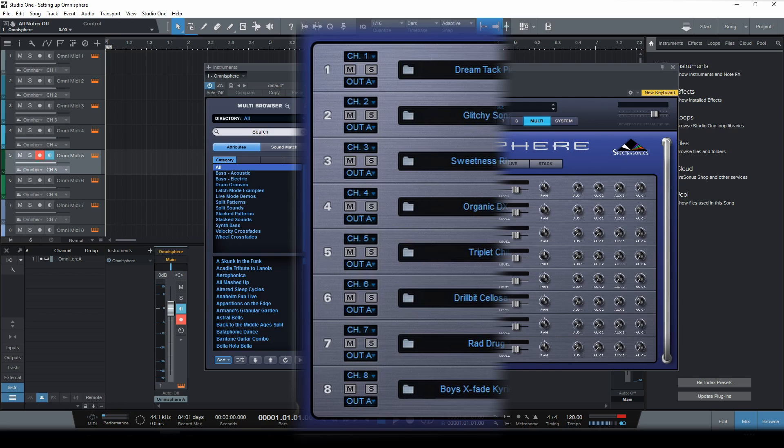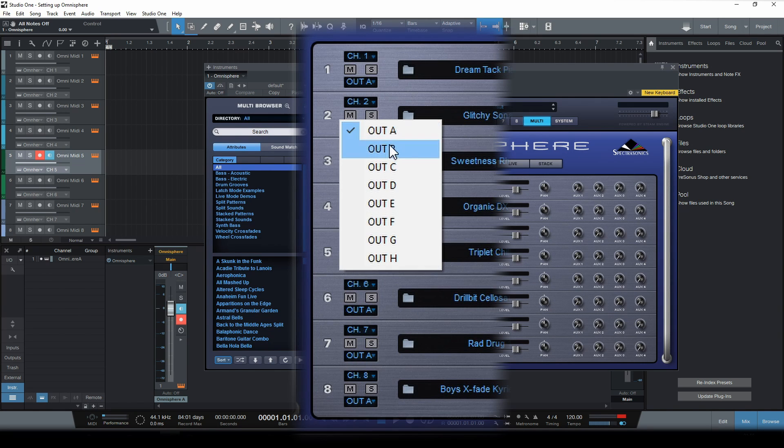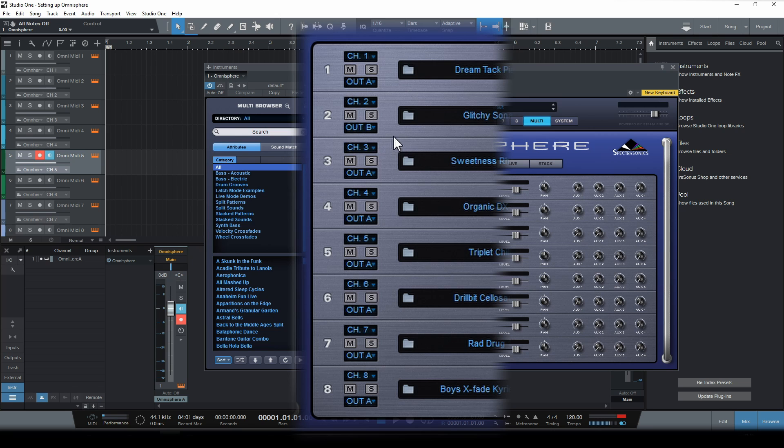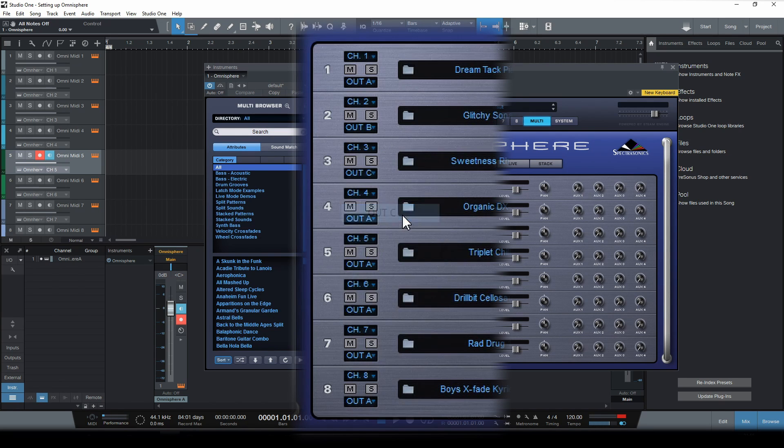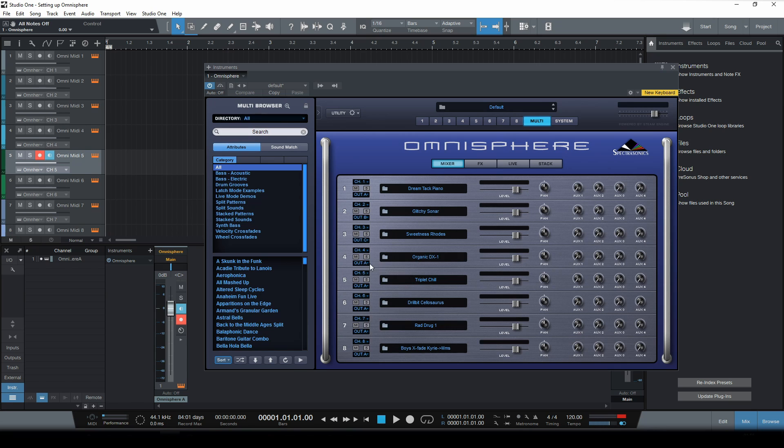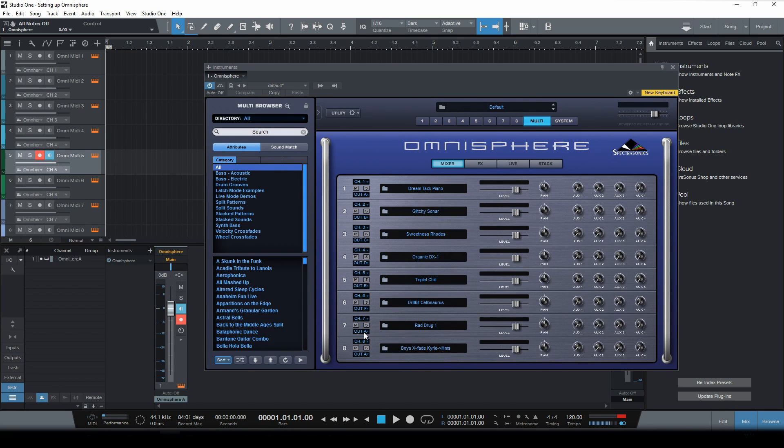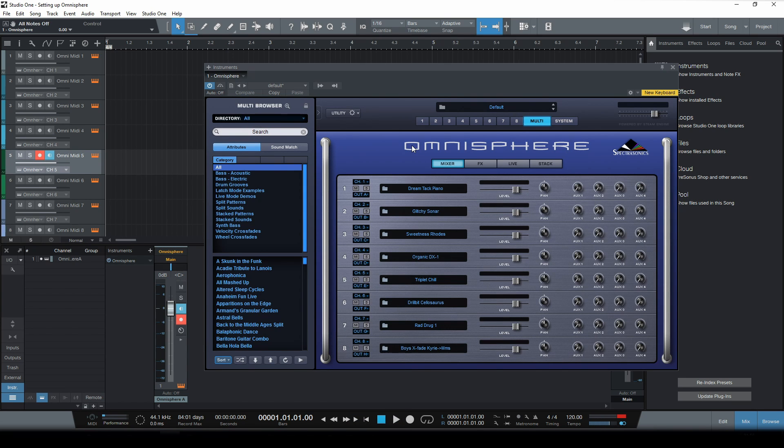So let's start with the second part and change the output to out B. Now let's change the third part to output C and so on.